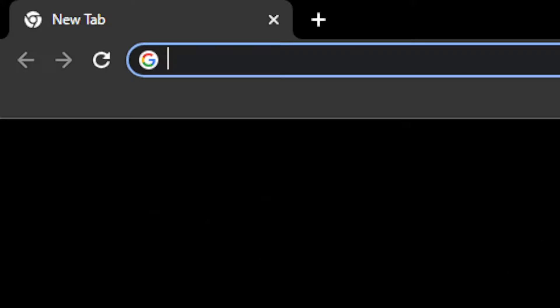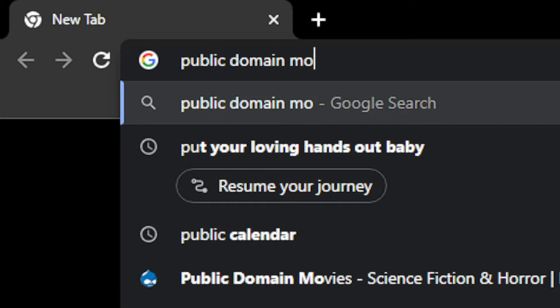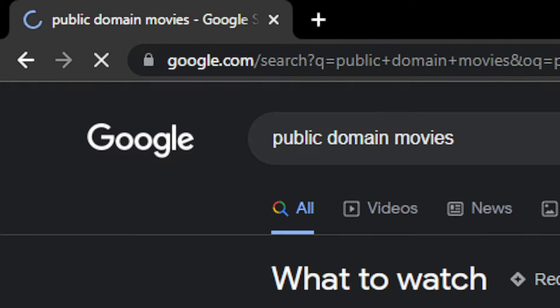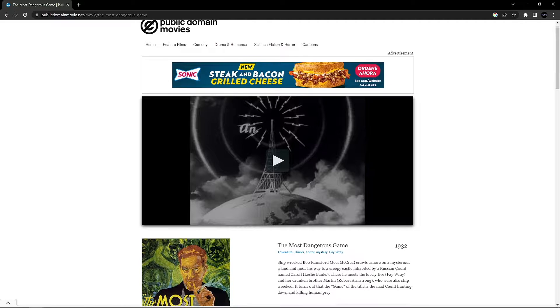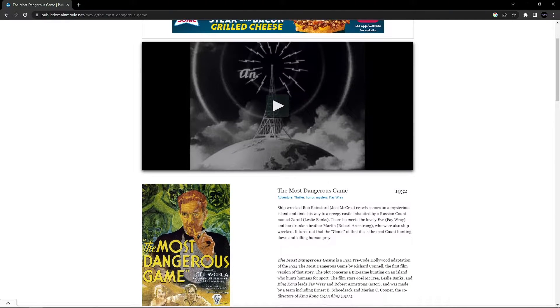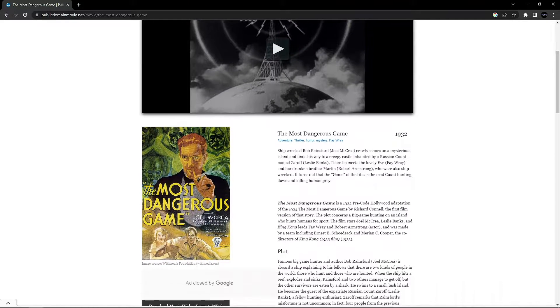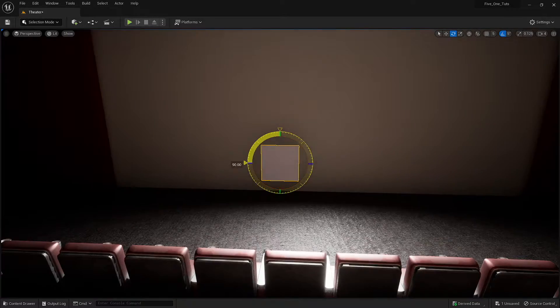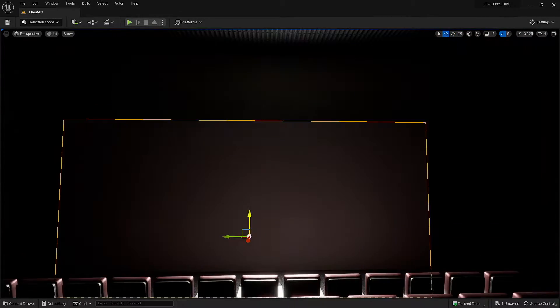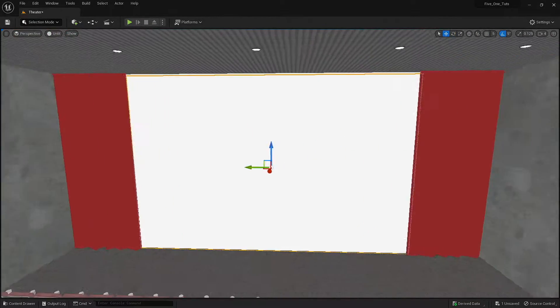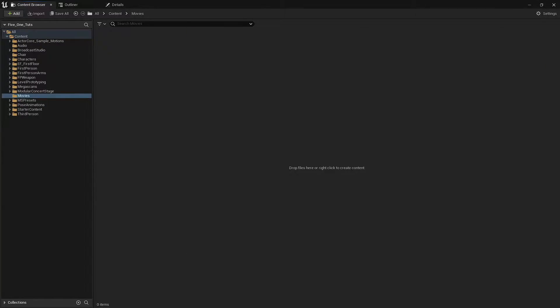So first, we're going to need a movie to watch. Because I'm not trying to get copyright claimed here on YouTube, let's grab something from the public domain. Now that we have our movie, we just need to get it working inside Unreal Engine.